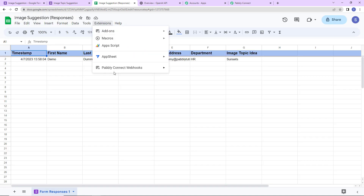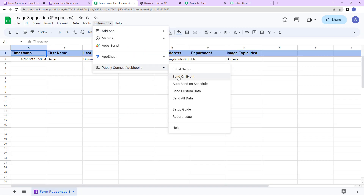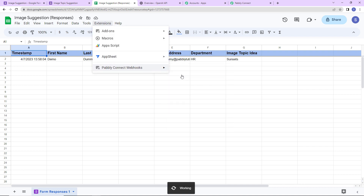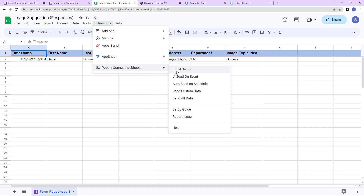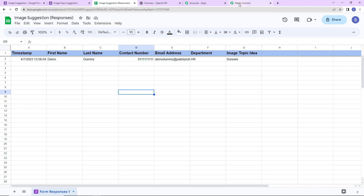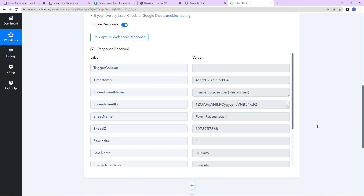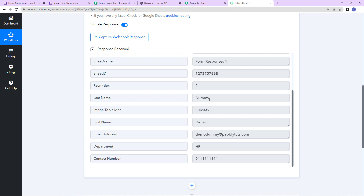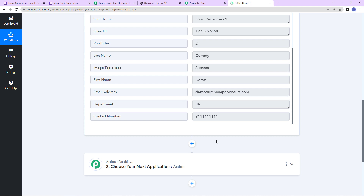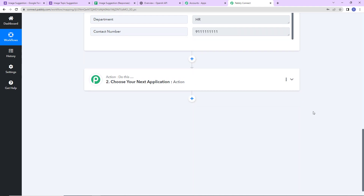Going back to Pabbly Connect, we have received the API response. Here is the trigger column, the spreadsheet name, sheet name, sheet ID, row index, last name, first name, the topic idea, email address, department, and contact number. Now with this topic idea I want to generate images — for that I'm going to use OpenAI, an artificial intelligence application.